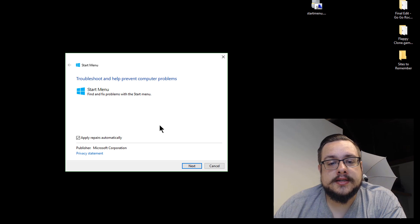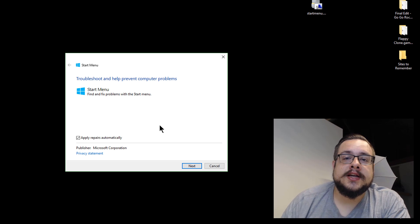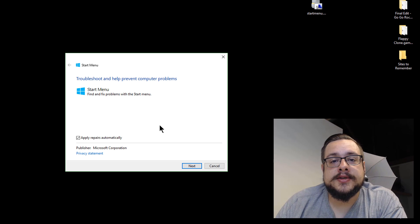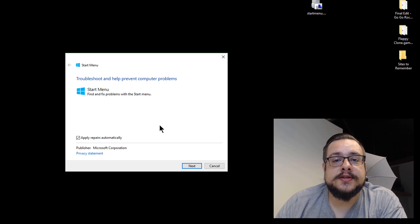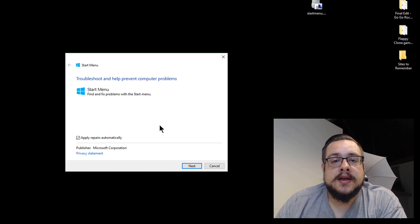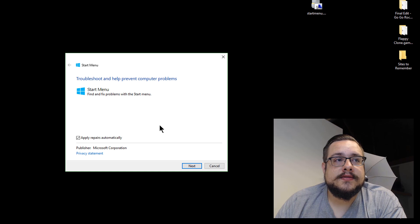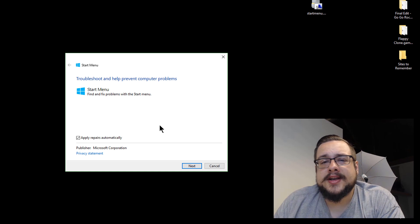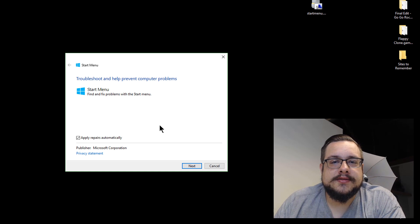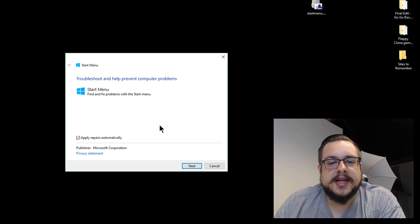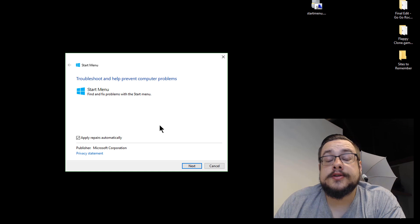And then you just hit Next and that should repair your machine without having to make a new user account or run the updates and things like that.